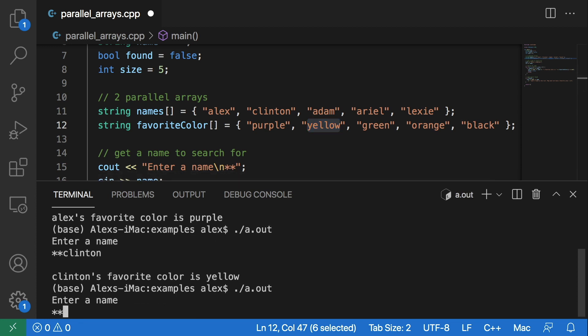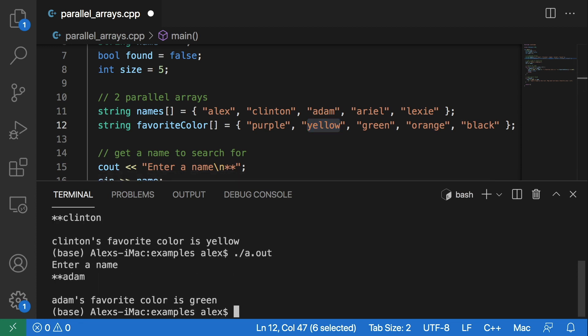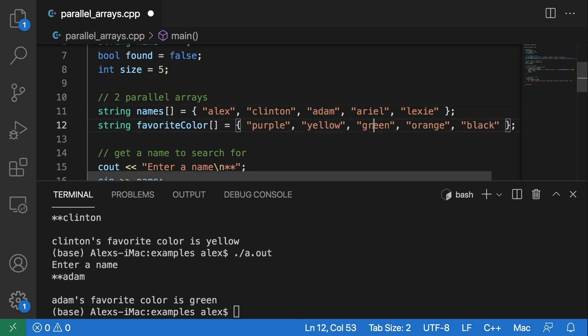If we enter Adam we get green, when Adam and green are at index two.